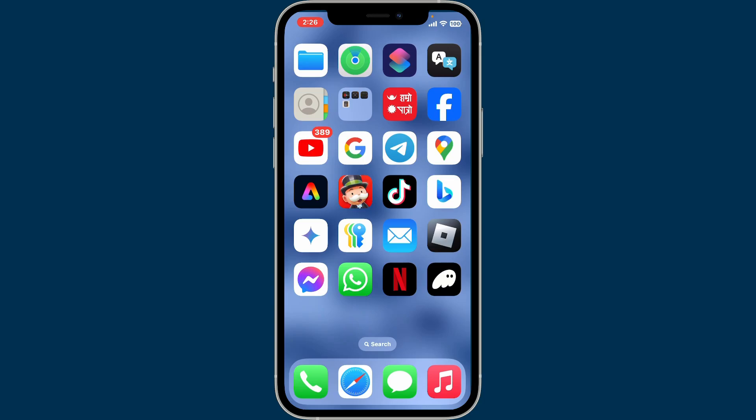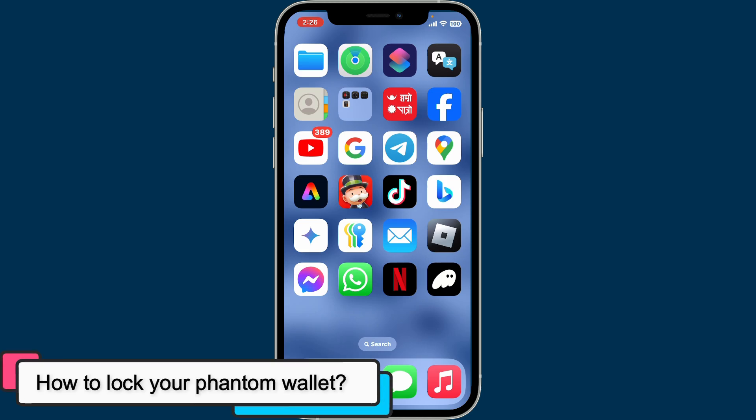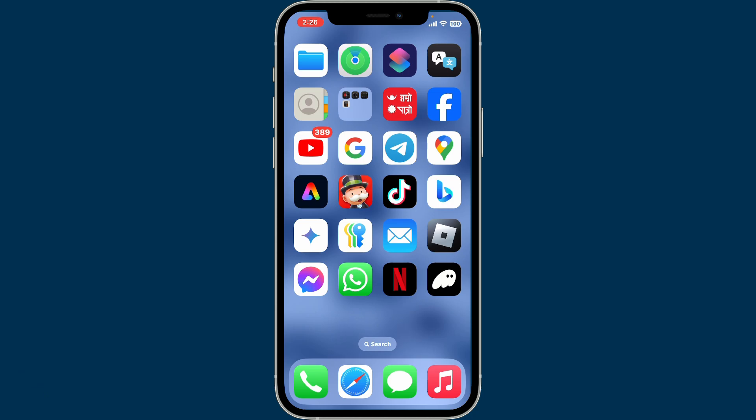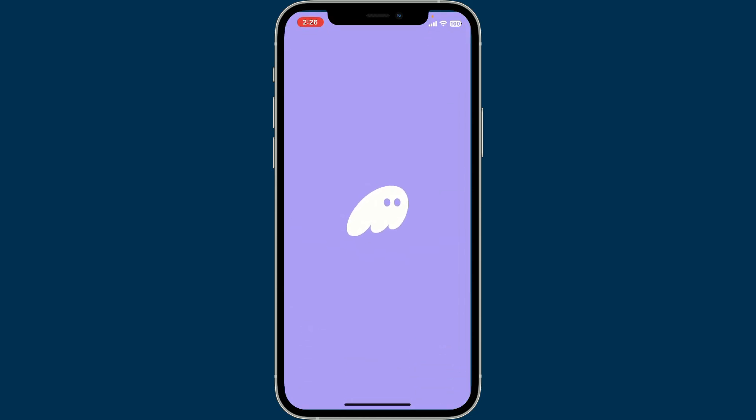Hi everyone, welcome back to another video from Crypto Basics. In this video we will be learning how to lock your Phantom wallet on your mobile device. Locking up your Phantom wallet on a mobile device is a crucial step for security, so let's get started. First of all, open up your Phantom application on your mobile device.